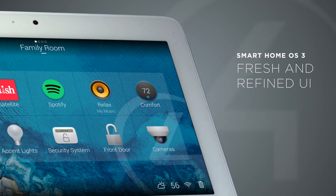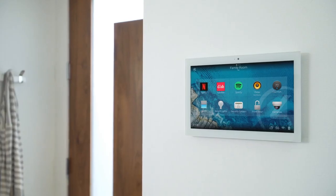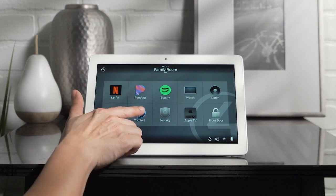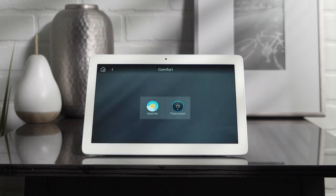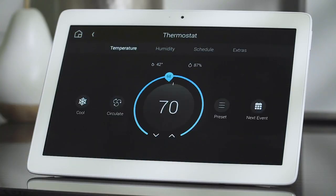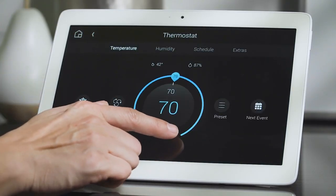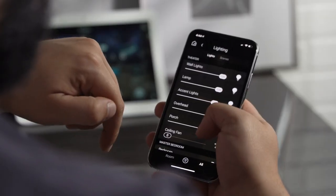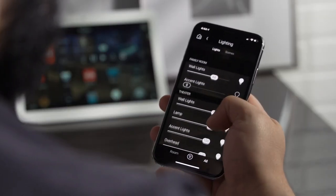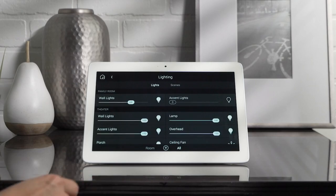OS 3 has been thoughtfully redesigned to make using your smart home easier and more intuitive. Bigger buttons and larger text make it easier to see and access exactly what you're looking for. New filters make it easy to see just the lights that are on, the blinds that are open, and the doors that are left unlocked.